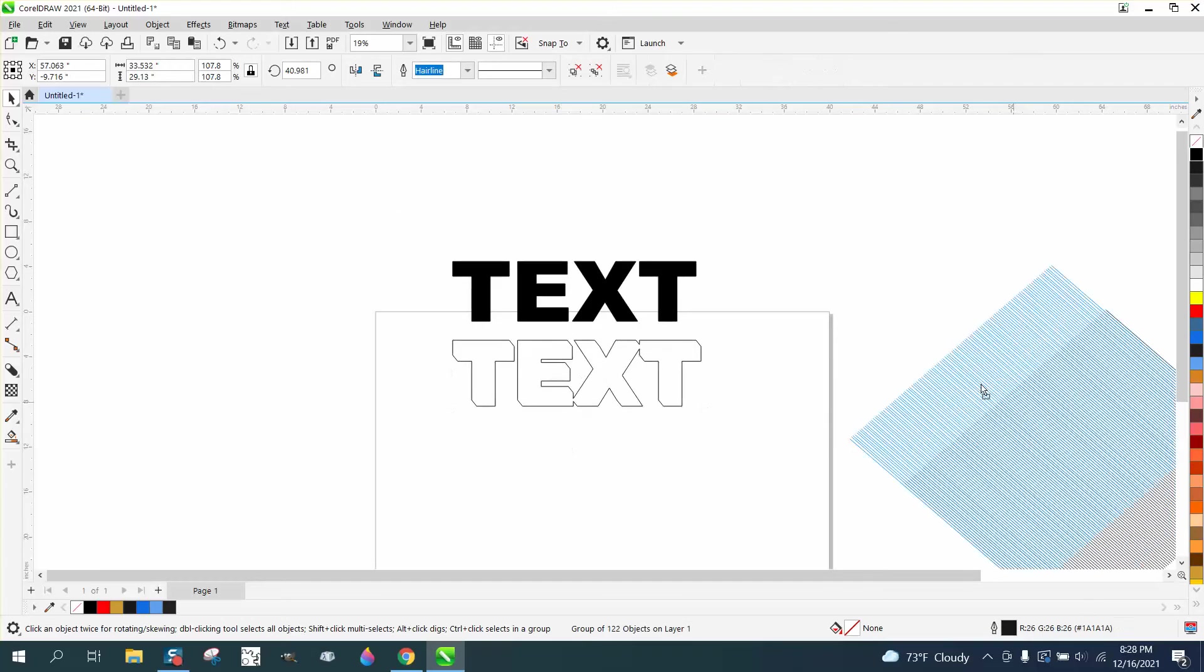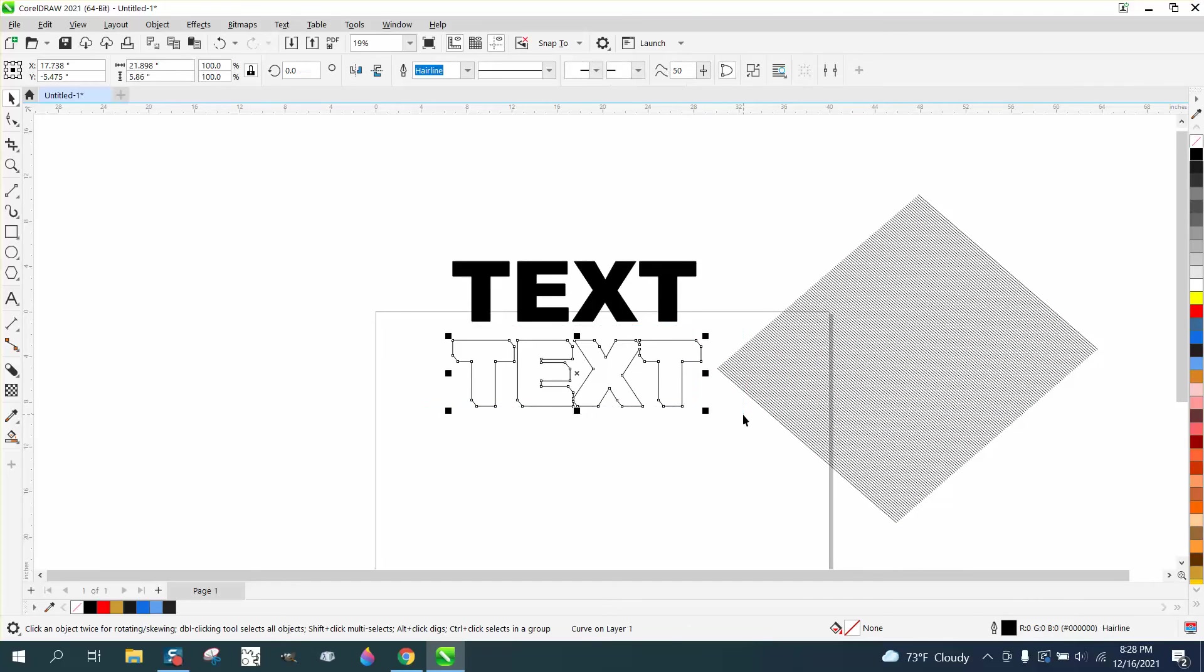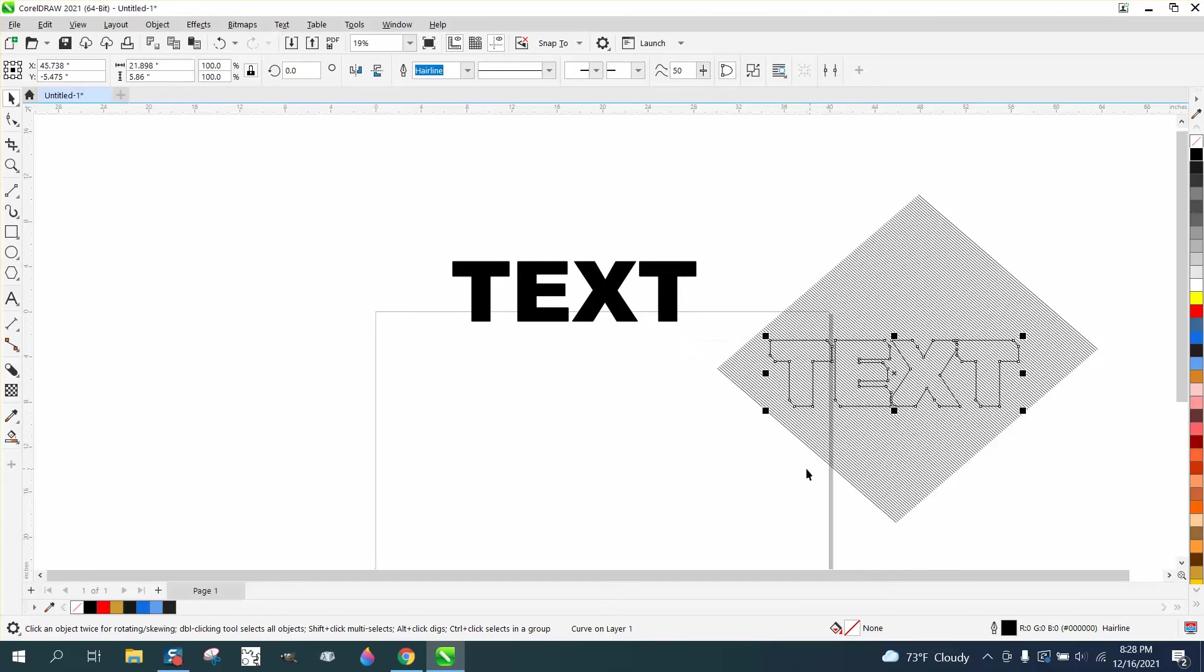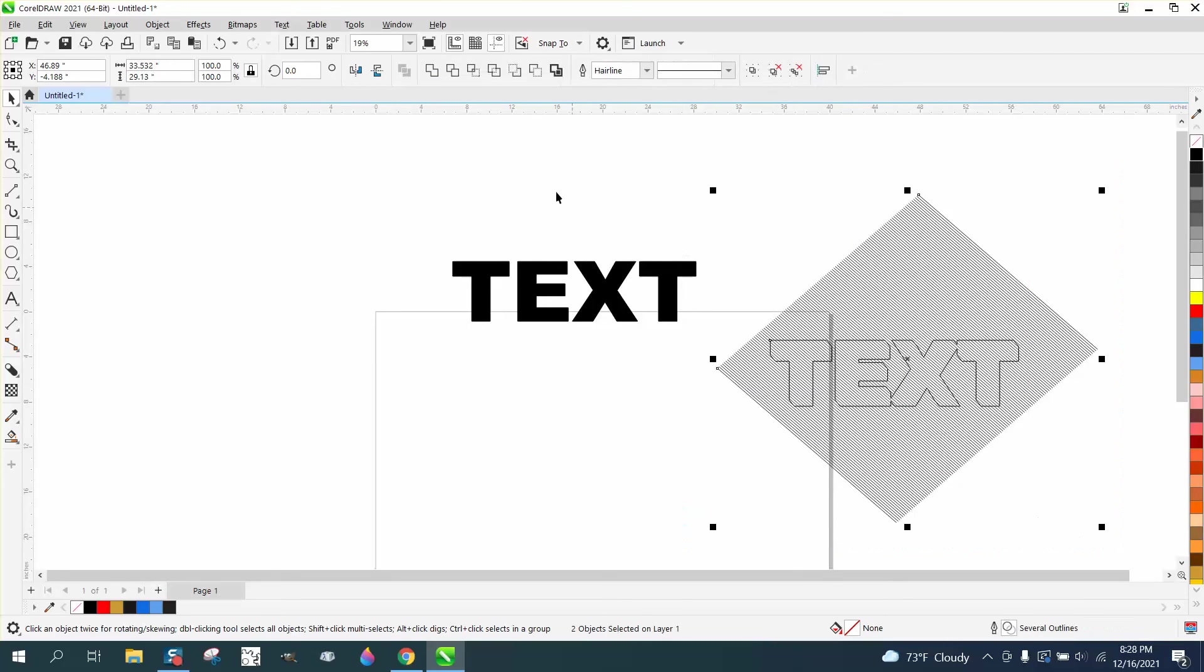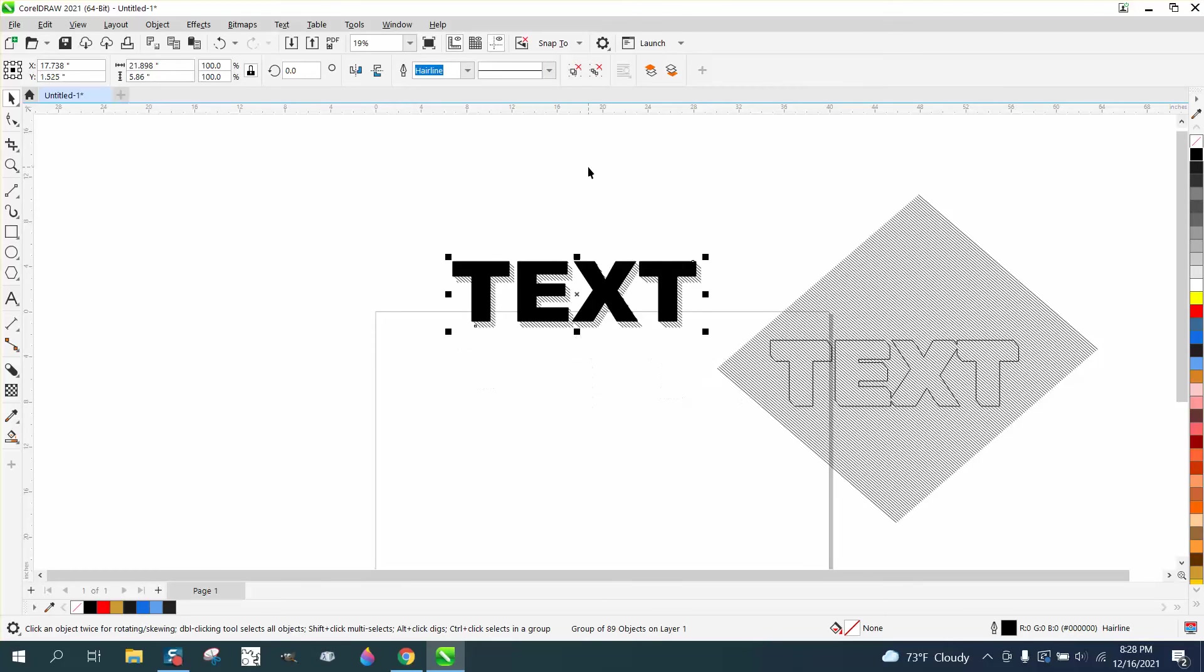And then we're going to bring in our line, and then we're going to nudge this over. Remember, nudge, don't move. And then grab all that and intersect it. And then nudge this back, and voila, you've already got it.